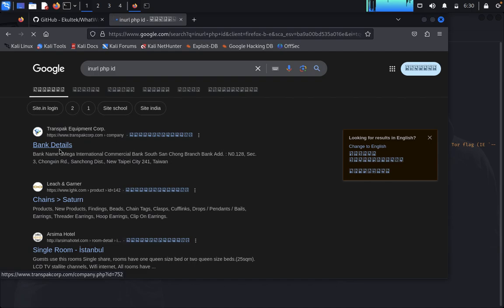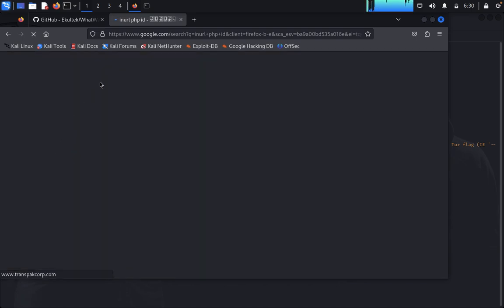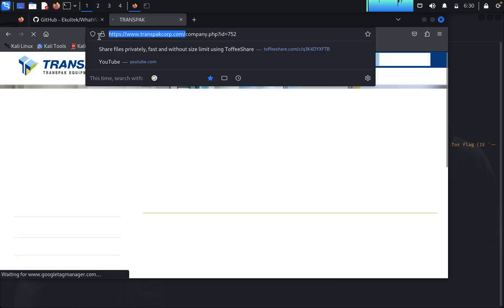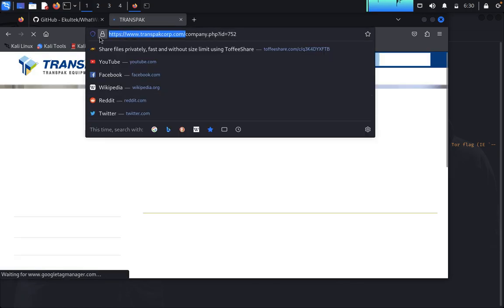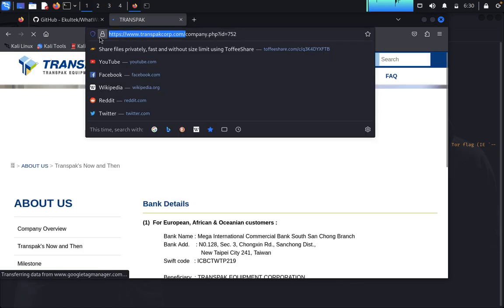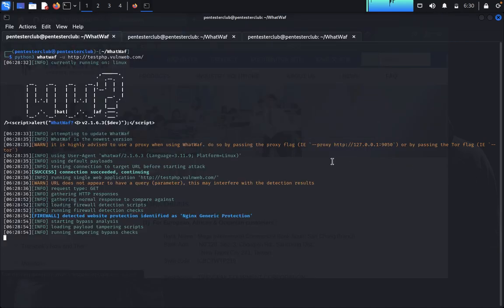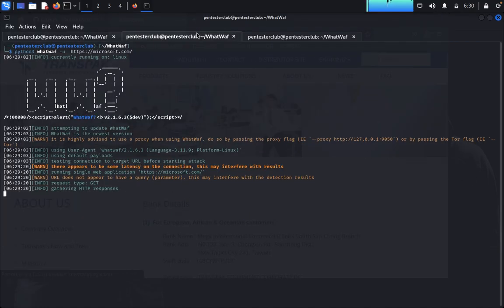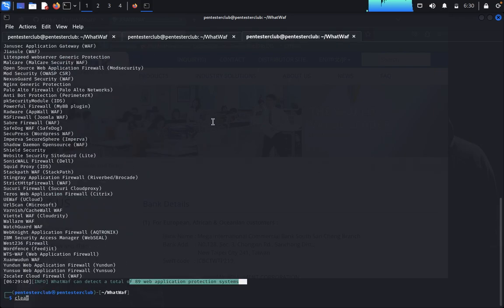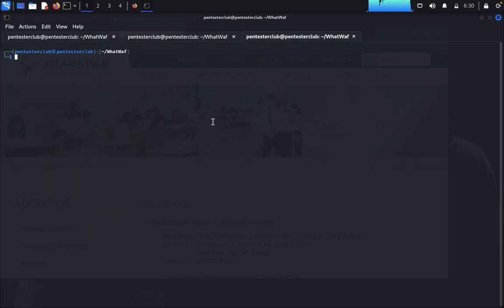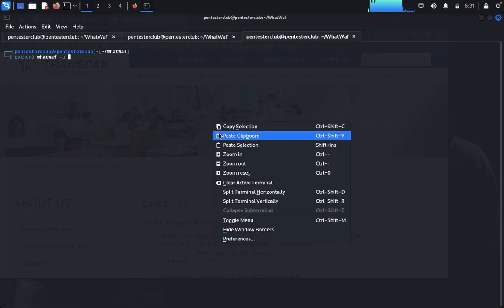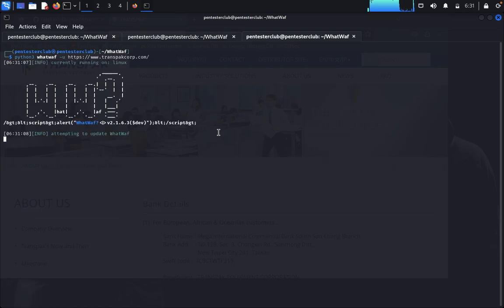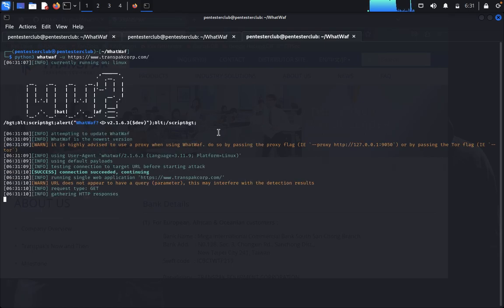Let me try this other website. I'm trying this targeted website. It may take a little bit of time. Just type python3 WhatWaf minus u, then put the URL here. Let's see what results we can get.